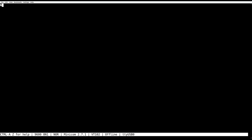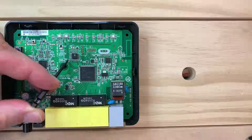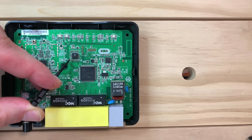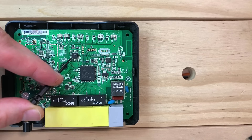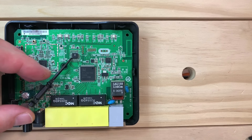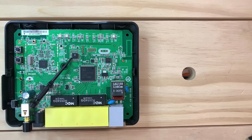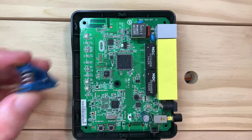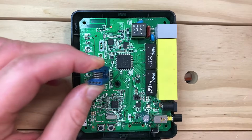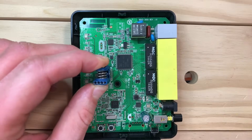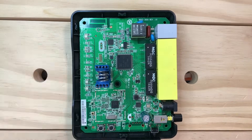In this video, we will show you different firmware storage systems used by embedded devices, and how you can connect directly to a memory chip to dump a firmware image and find your vulnerabilities. Let's get started!